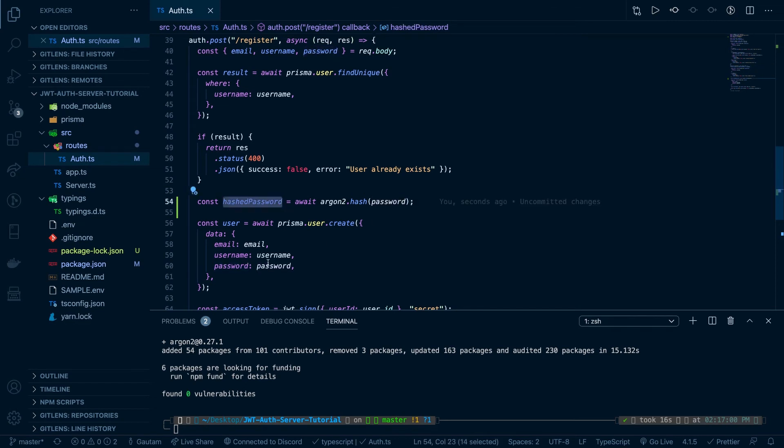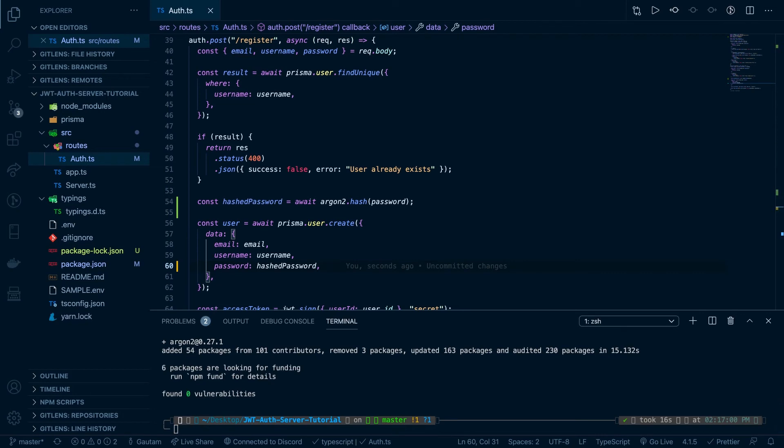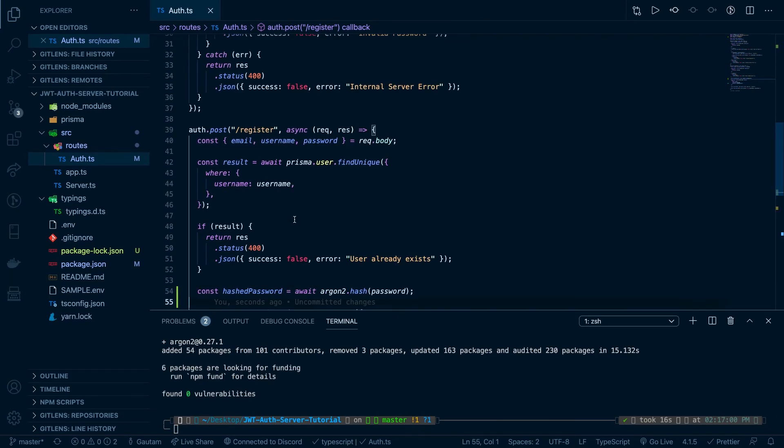So now instead of storing the actual password, we just store the hashed password. Okay, so it's that simple and we're already done with the register route.